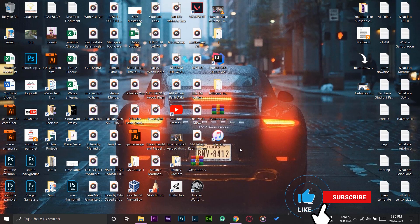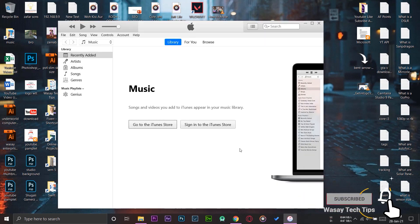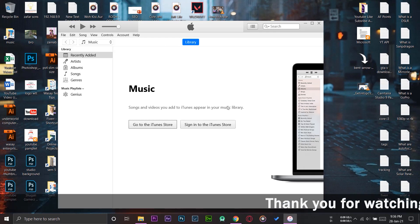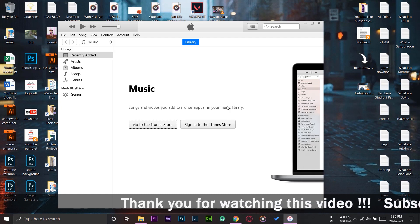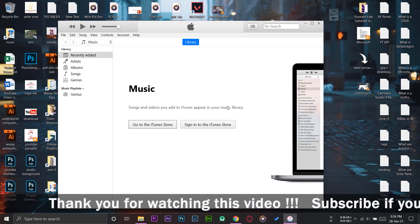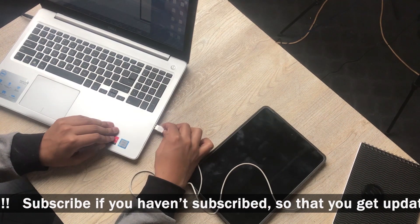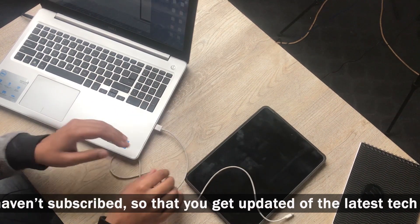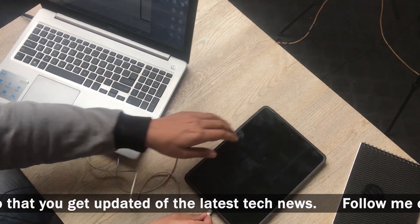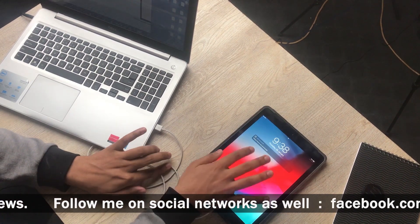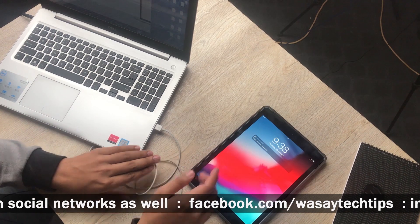iTunes will automatically open on our PC. Now what we're going to do is connect our iPad to this laptop using the Lightning cable. Here is one end of the Lightning cable connected to the laptop where we installed iTunes, and the other end will be connected to our iPad.